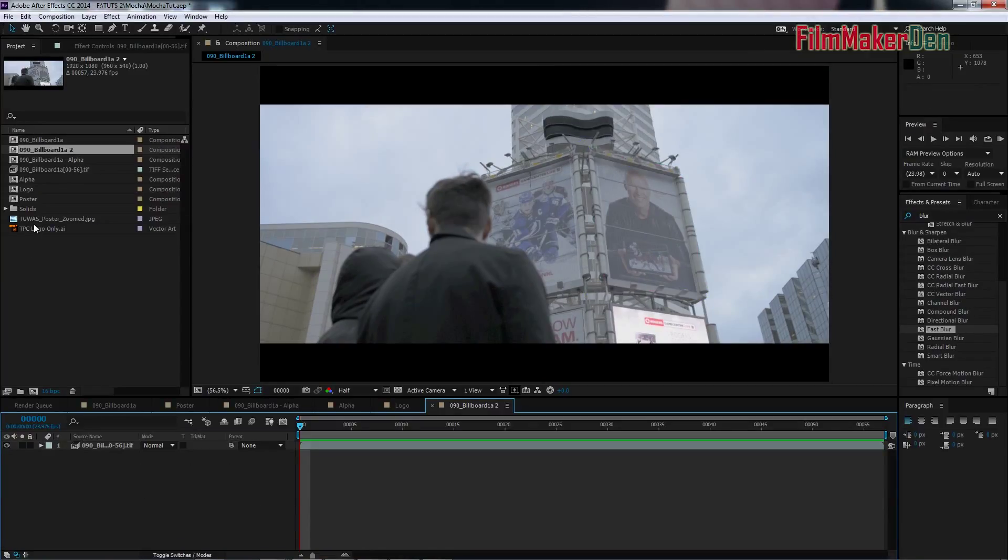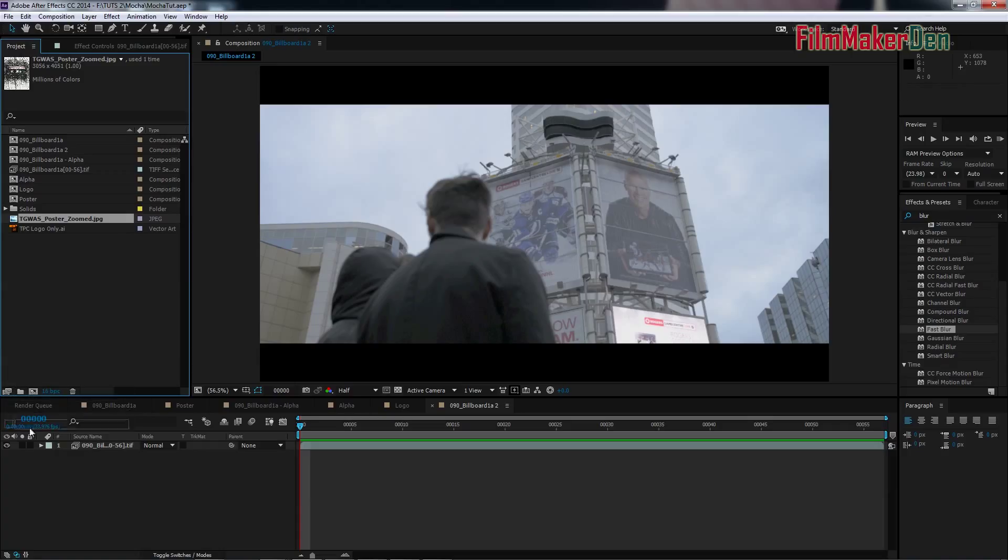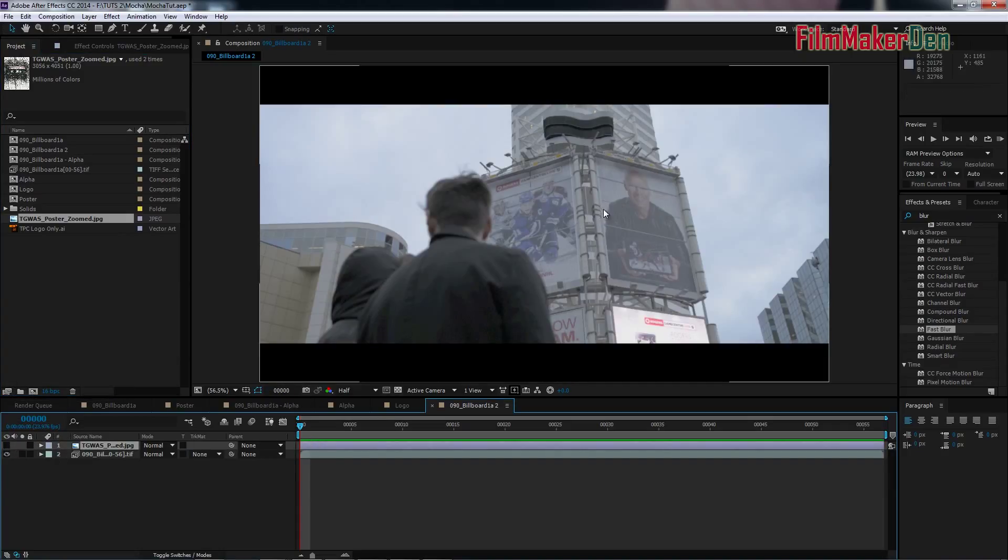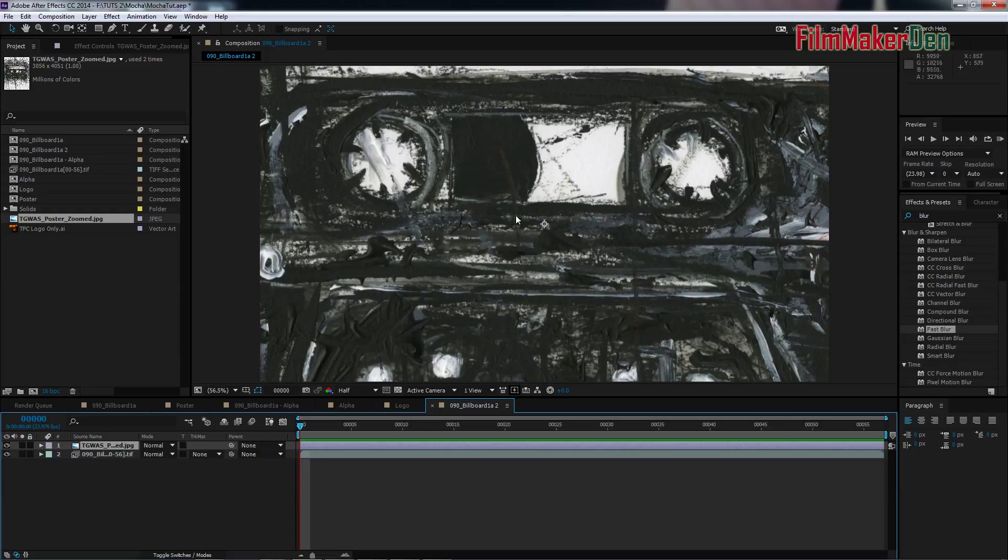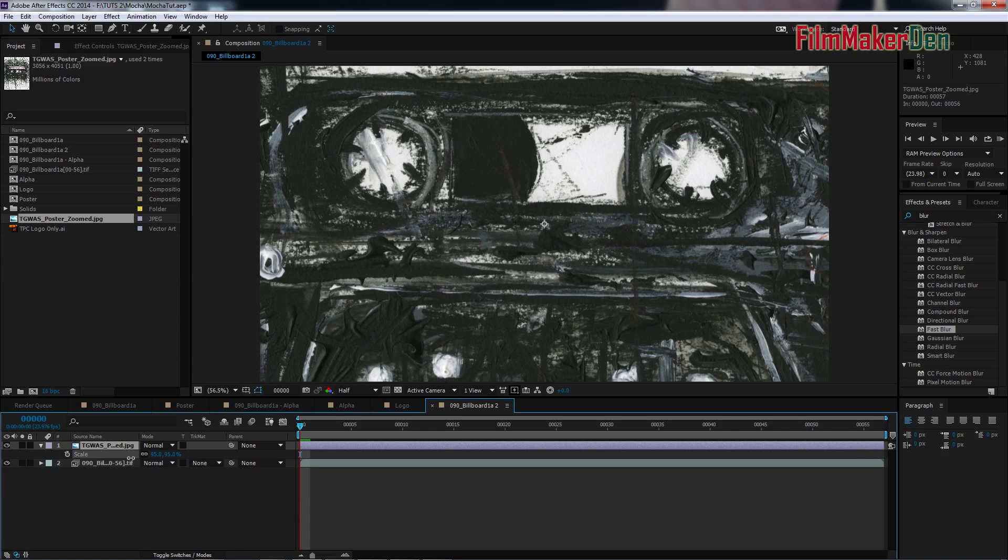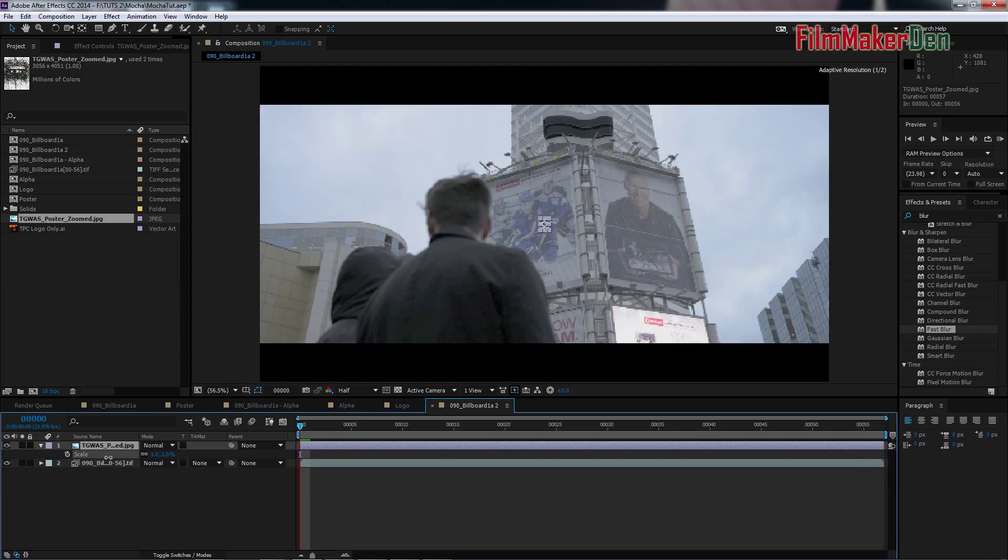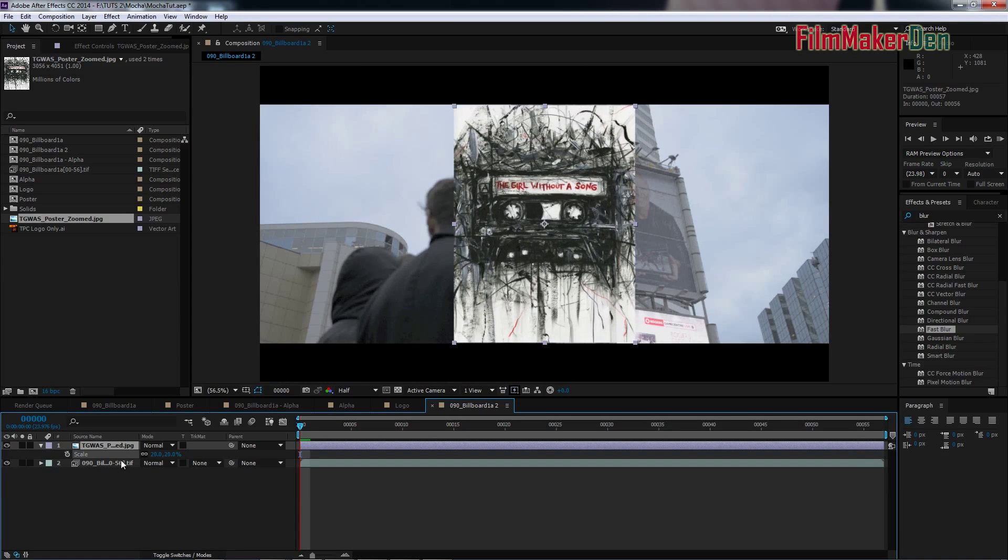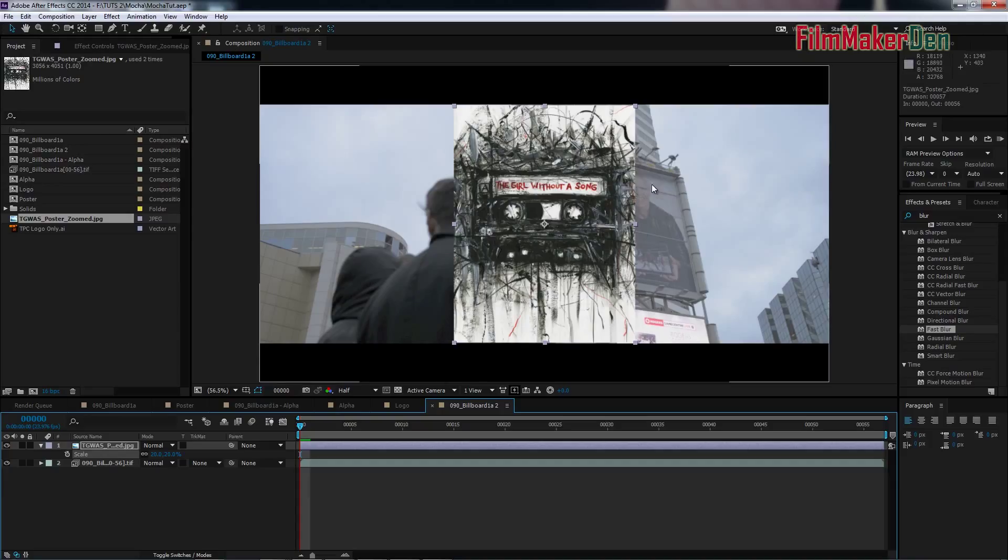We're going to take our poster, the poster we want to put on that billboard. The poster, what it really looks like, is this. This is what this poster looks like. We want this poster to go on here. So, let's take it back to 100.